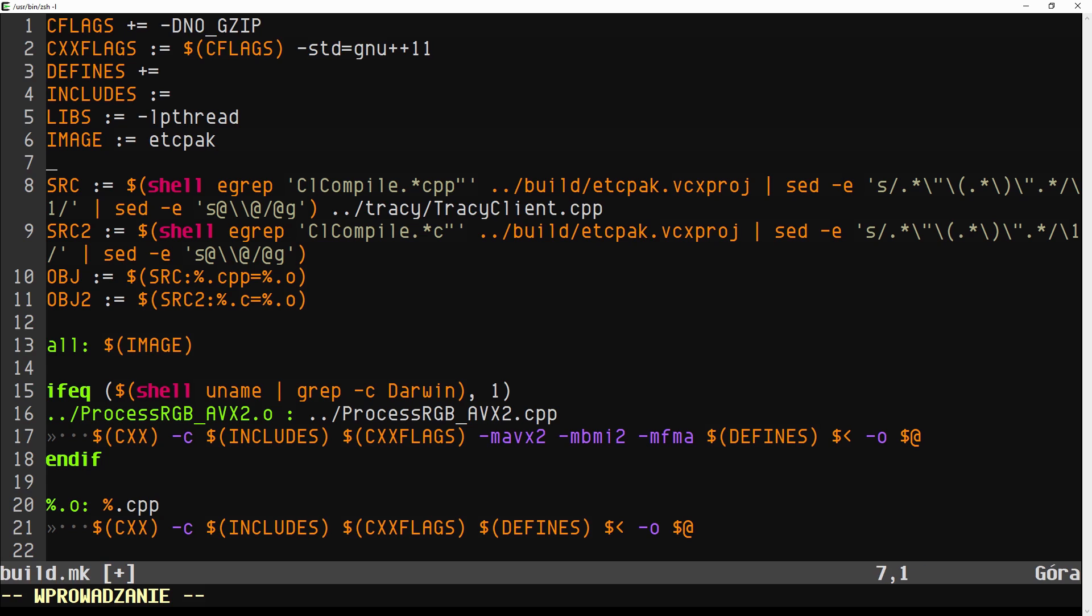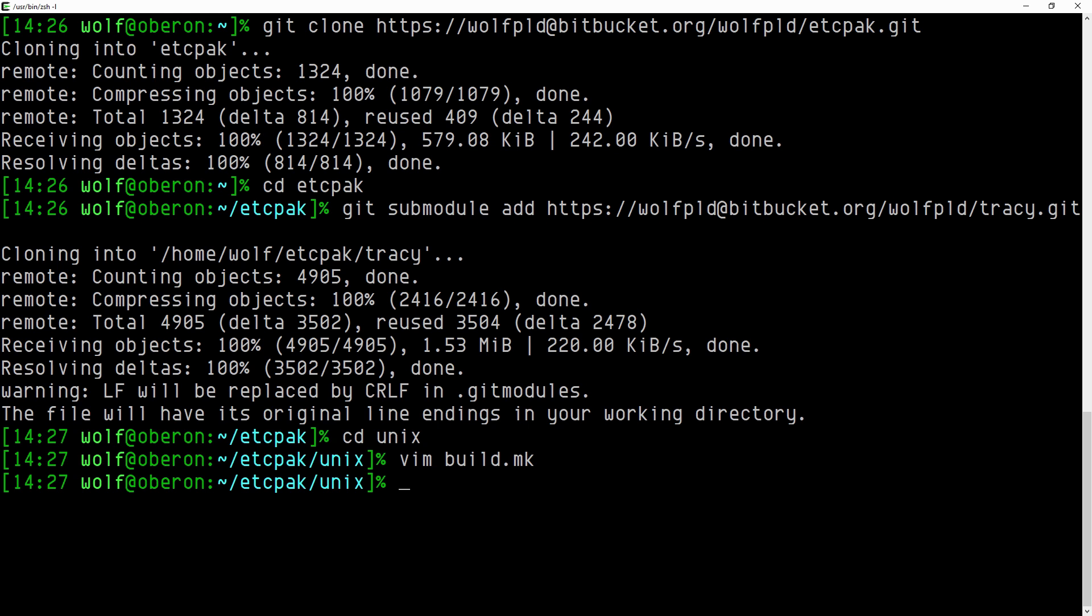By default Tracy is disabled, so that you don't have to worry if you want a clean build. We need to add the Tracy enable macro to enable profiling. Now let's build the application.